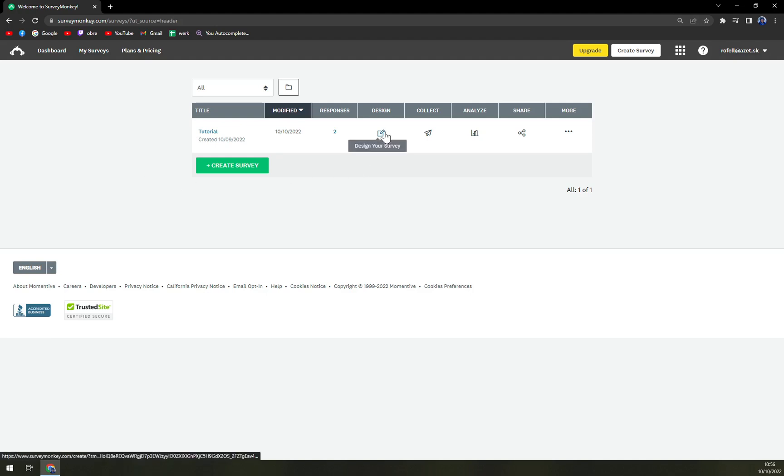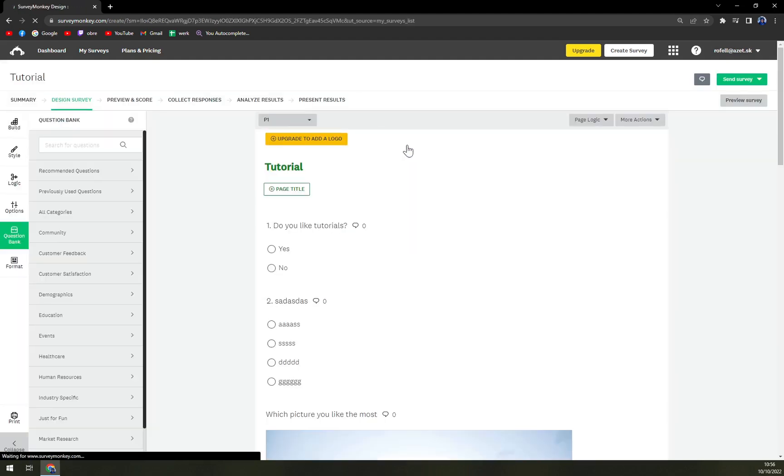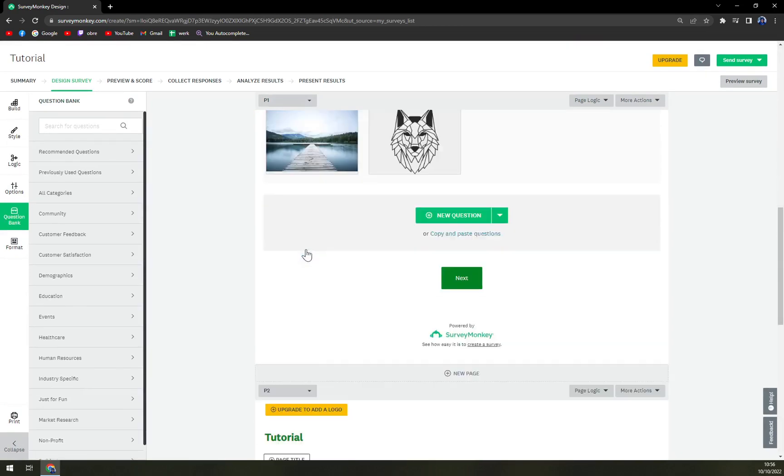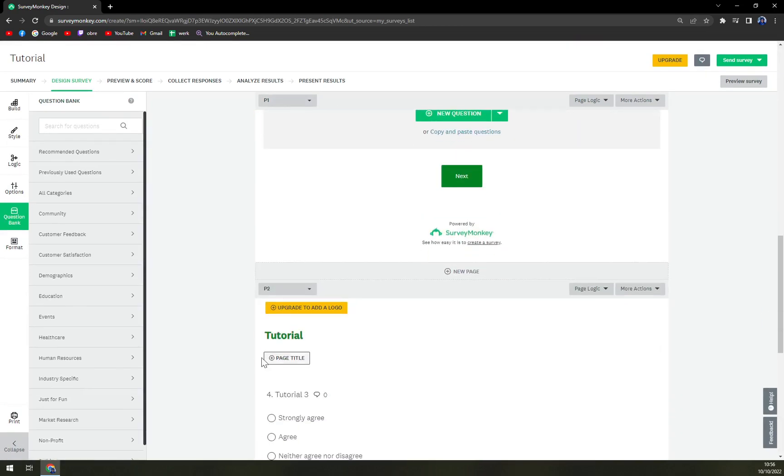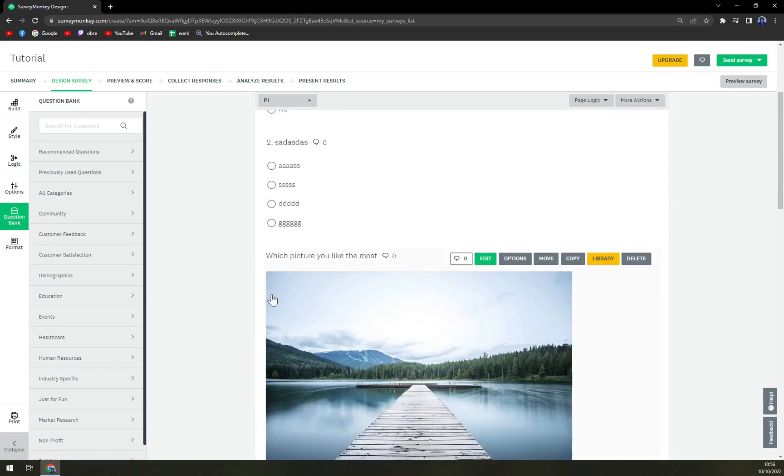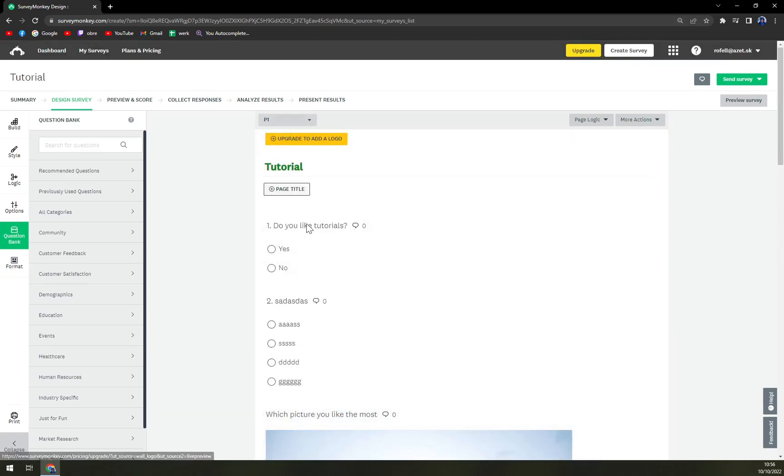So we're going to click here into design your survey. And as you can see there's a P1 and then there is a P2. That means this is page 2 and this is page 1.